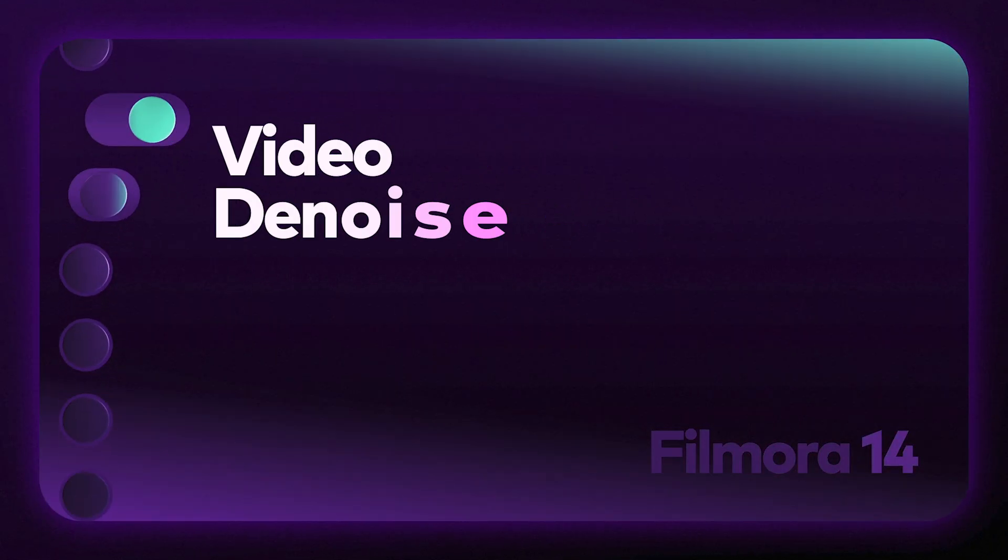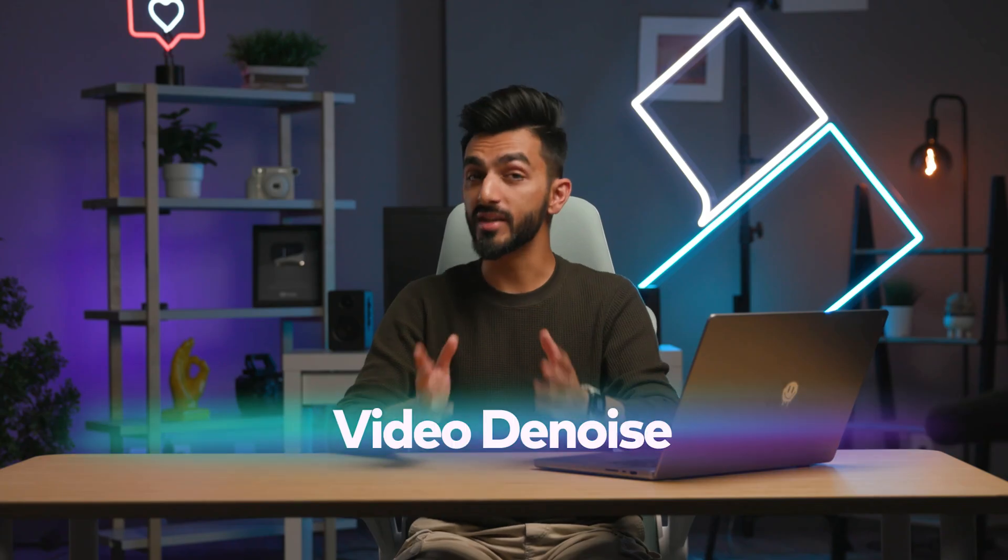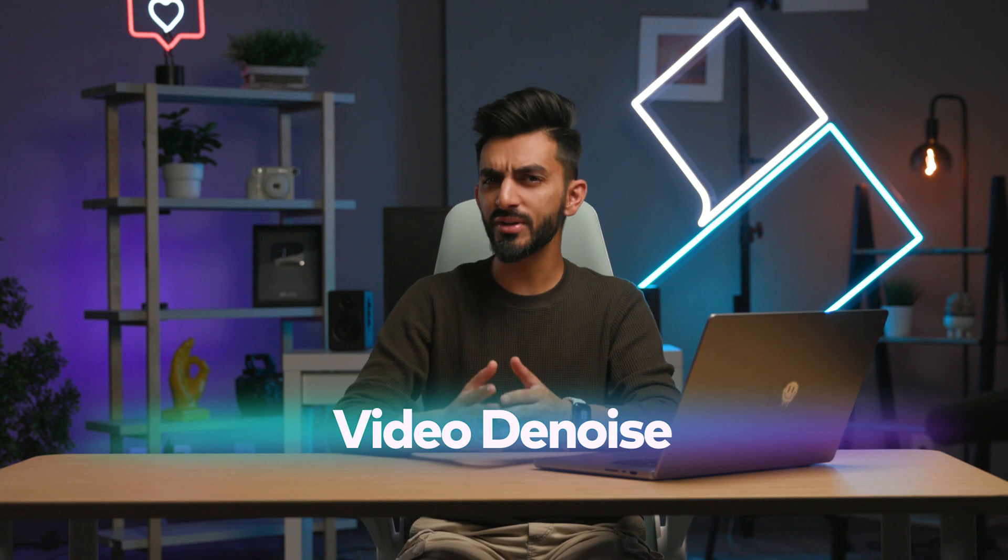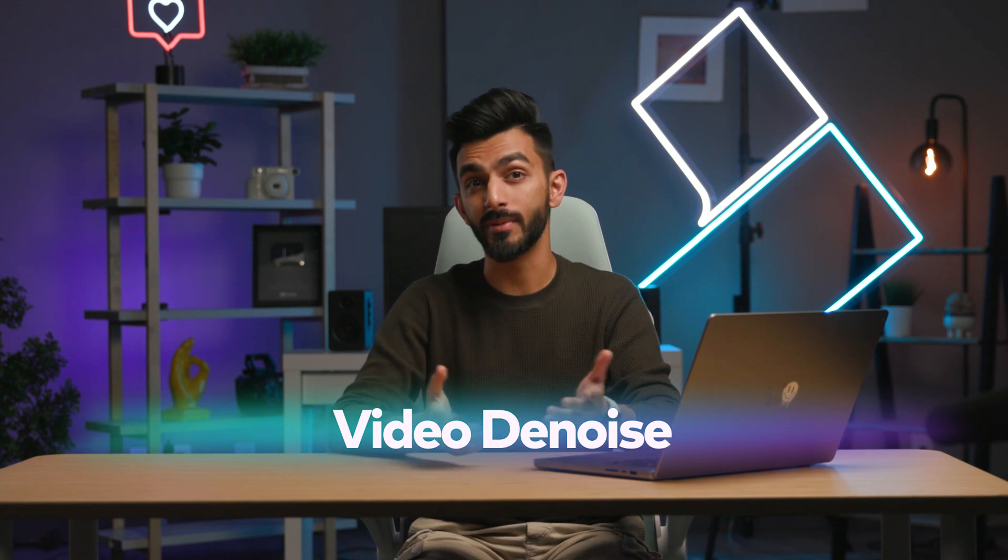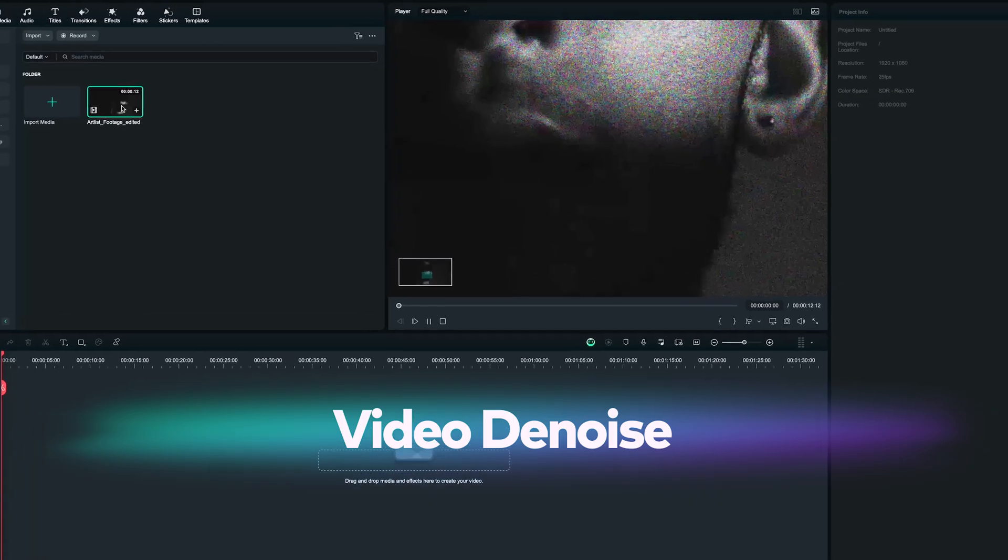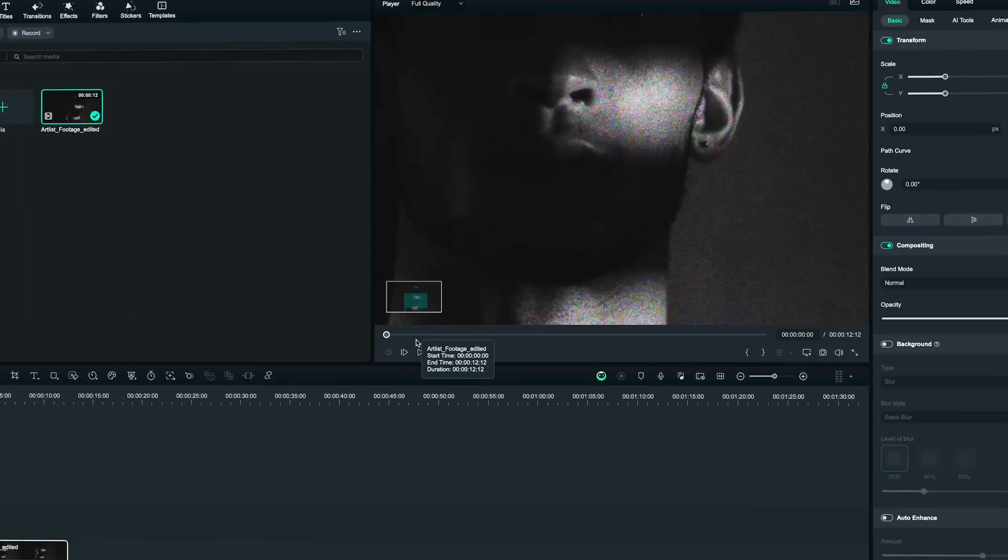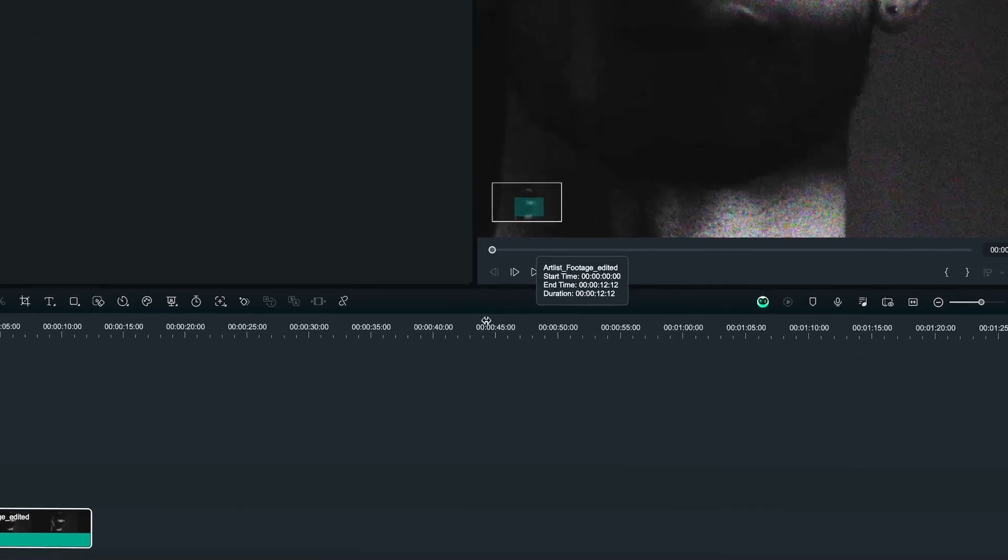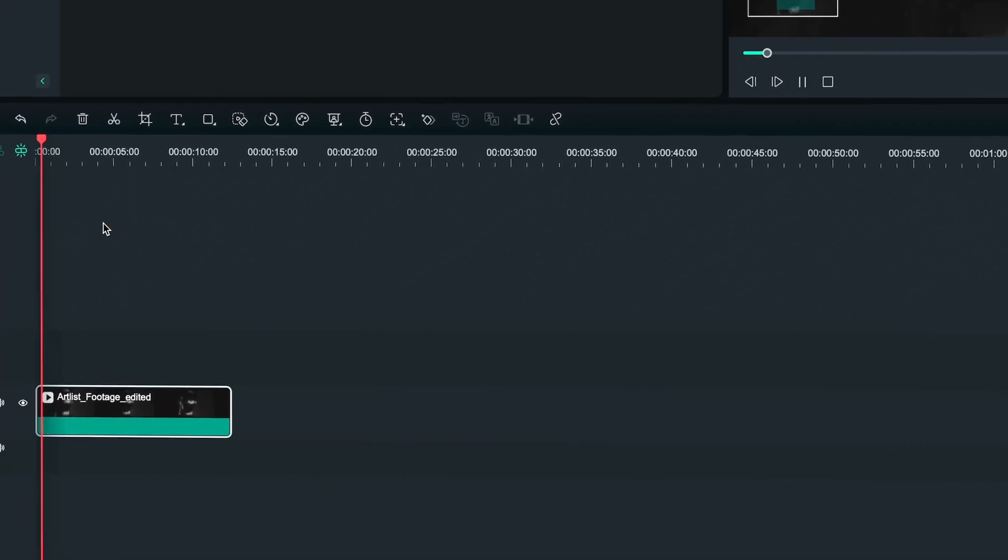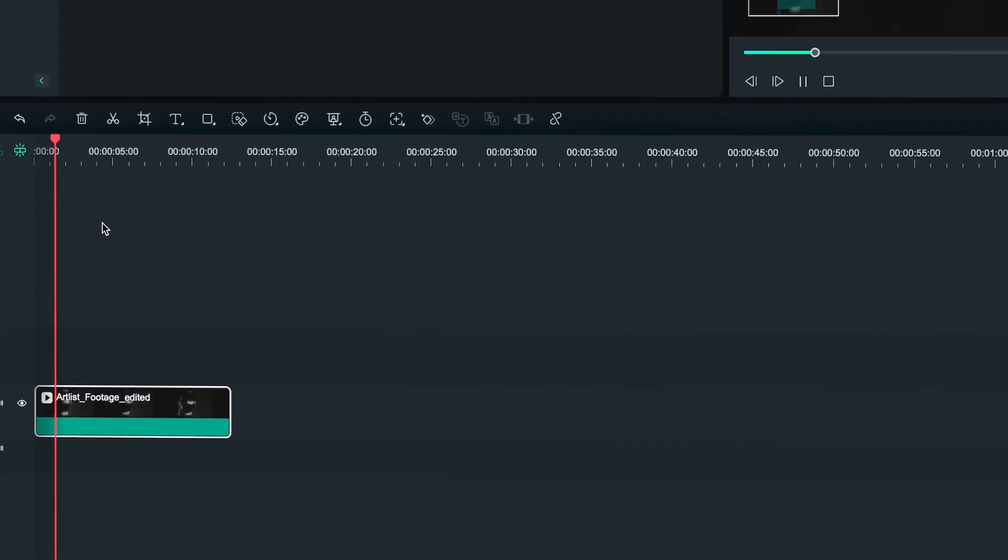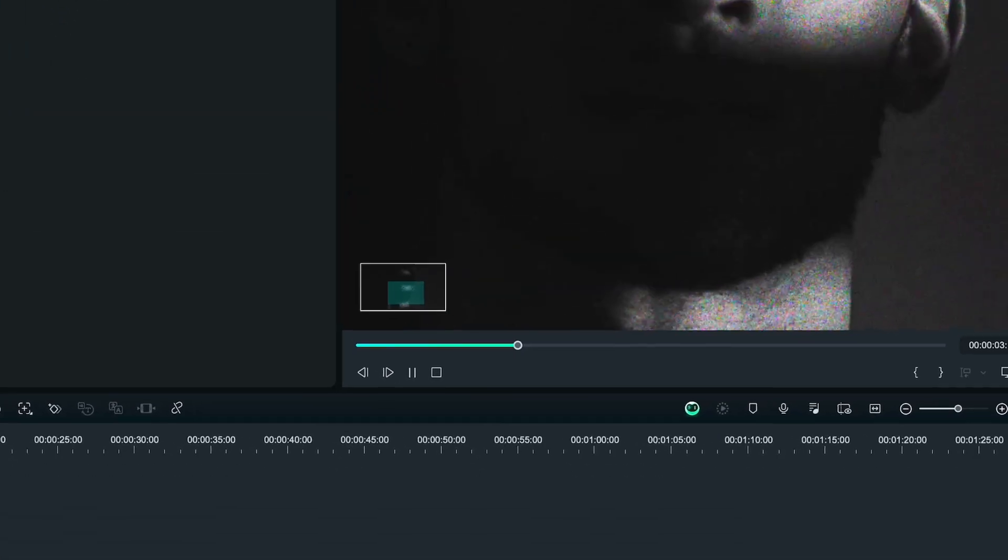Video de-noise. With this feature, you can reduce image noise and clean up your image a bit. So, you first need to select the clip that you want to enhance. In this case, we're going to use a clip that has the worst lighting conditions possible, so we can see the improvement.